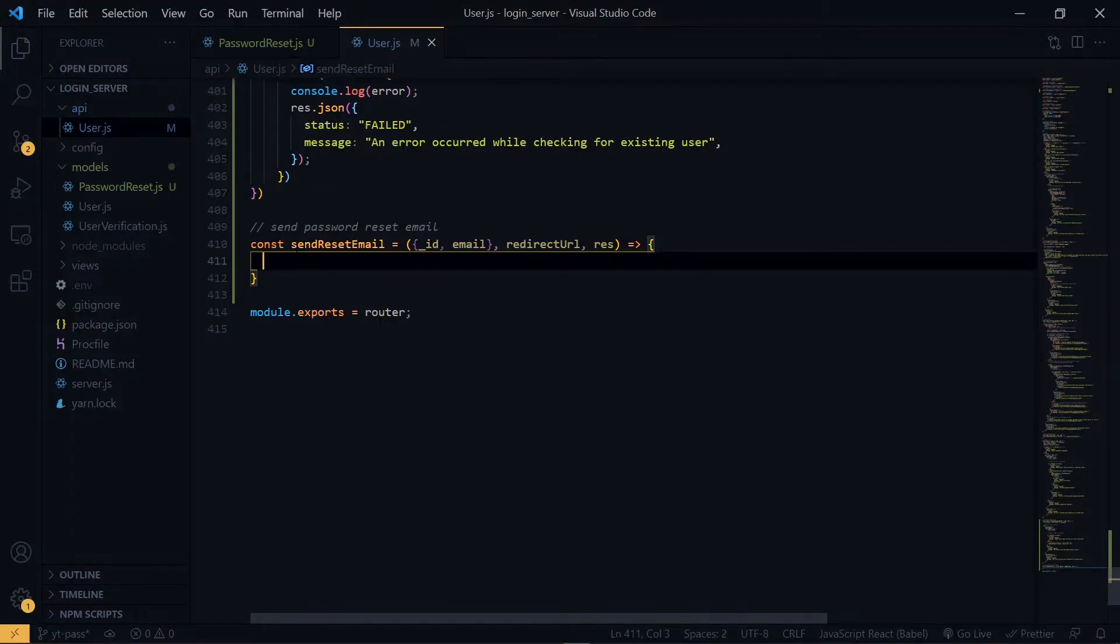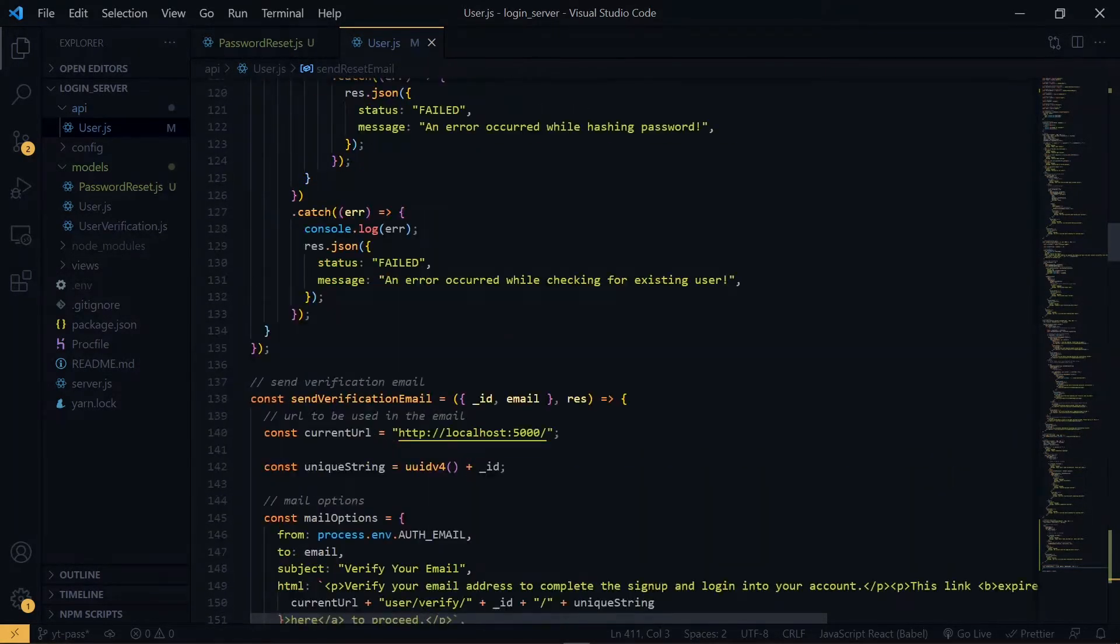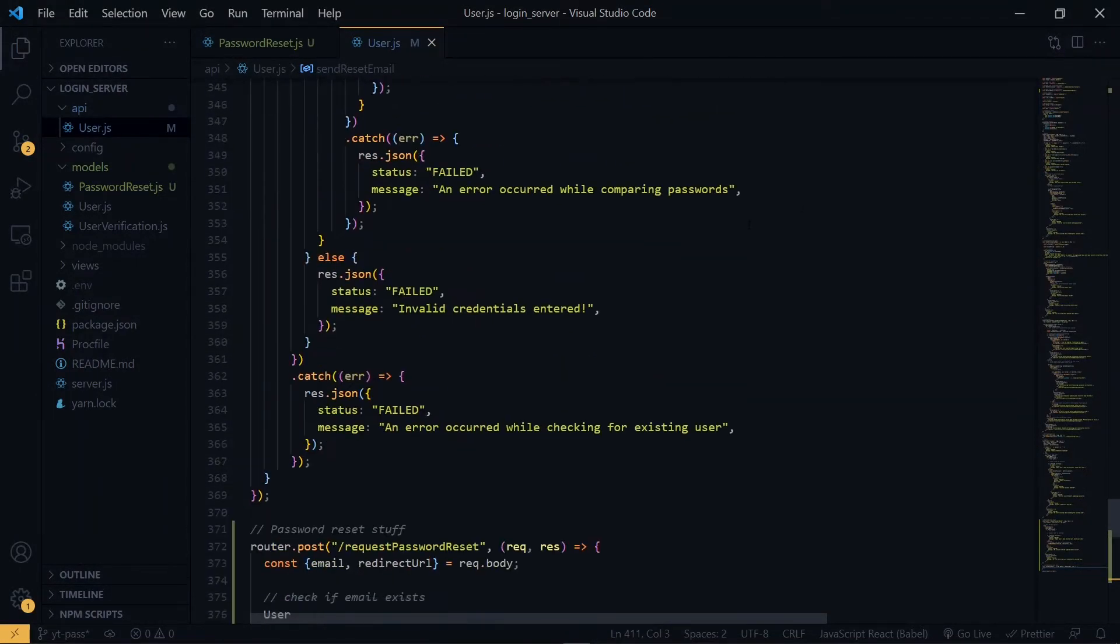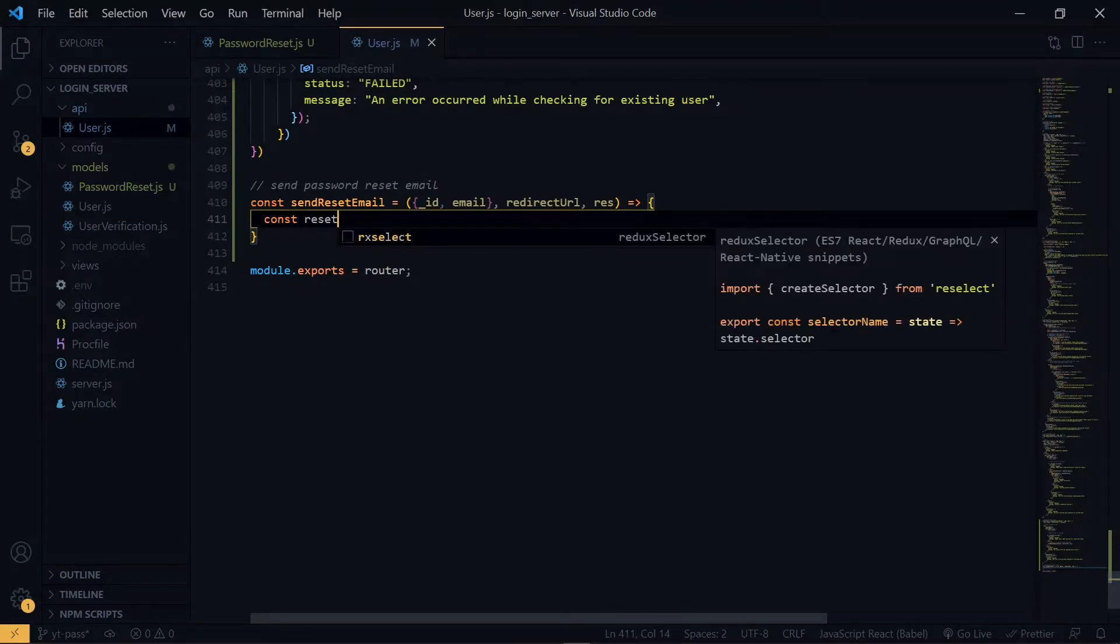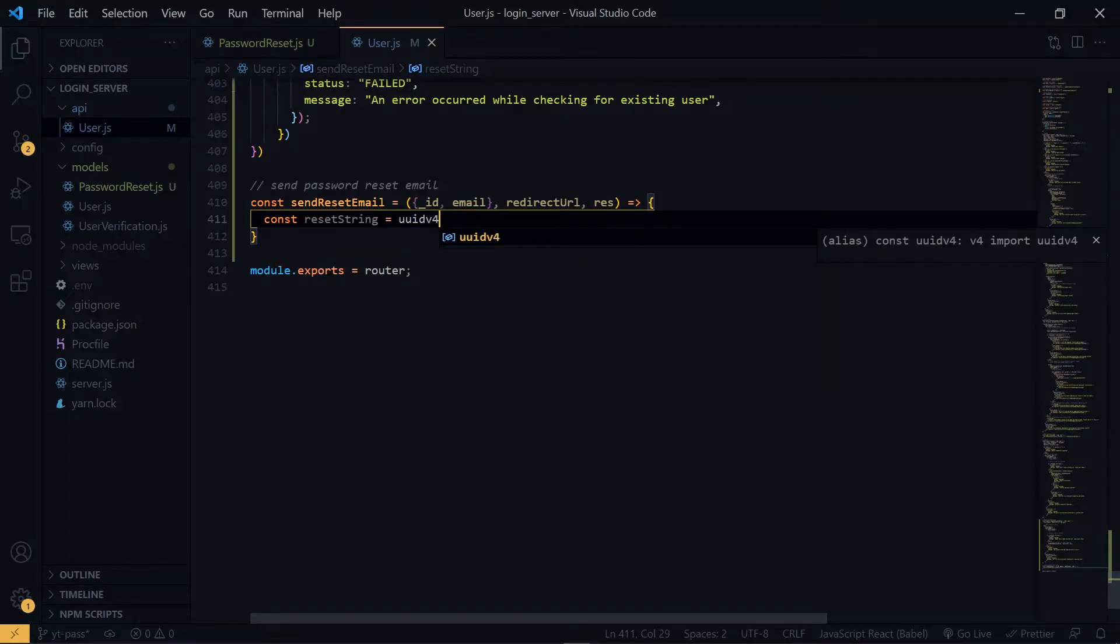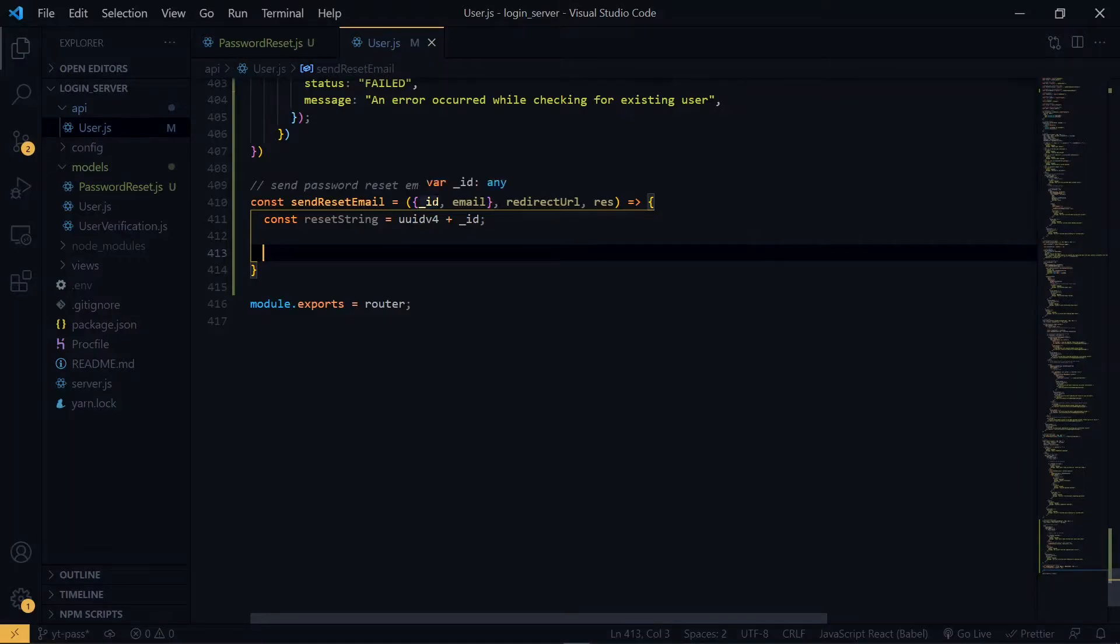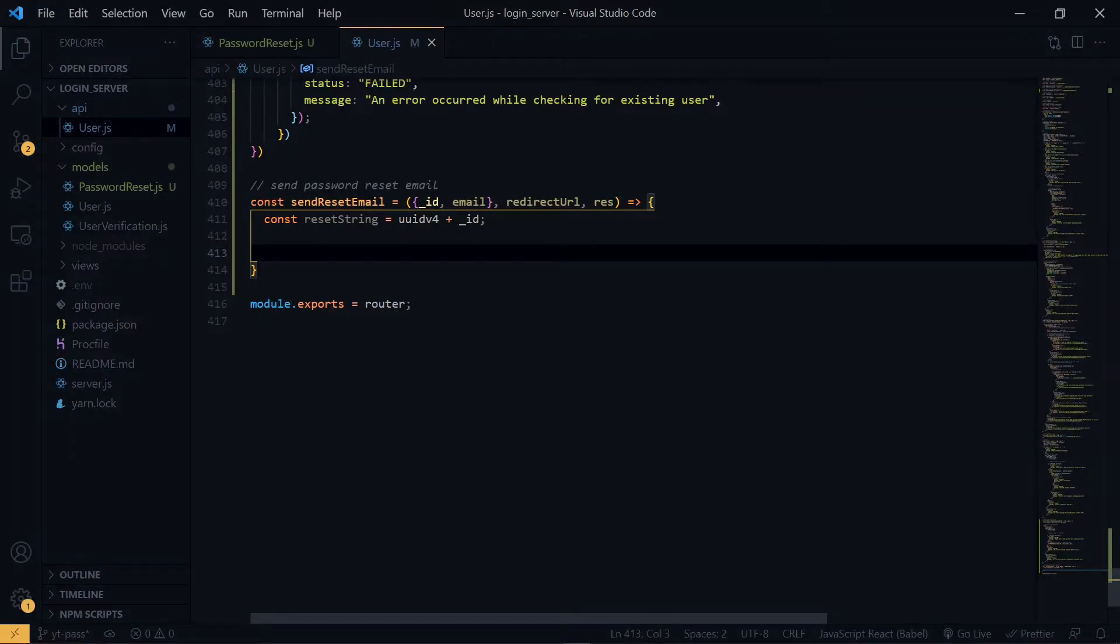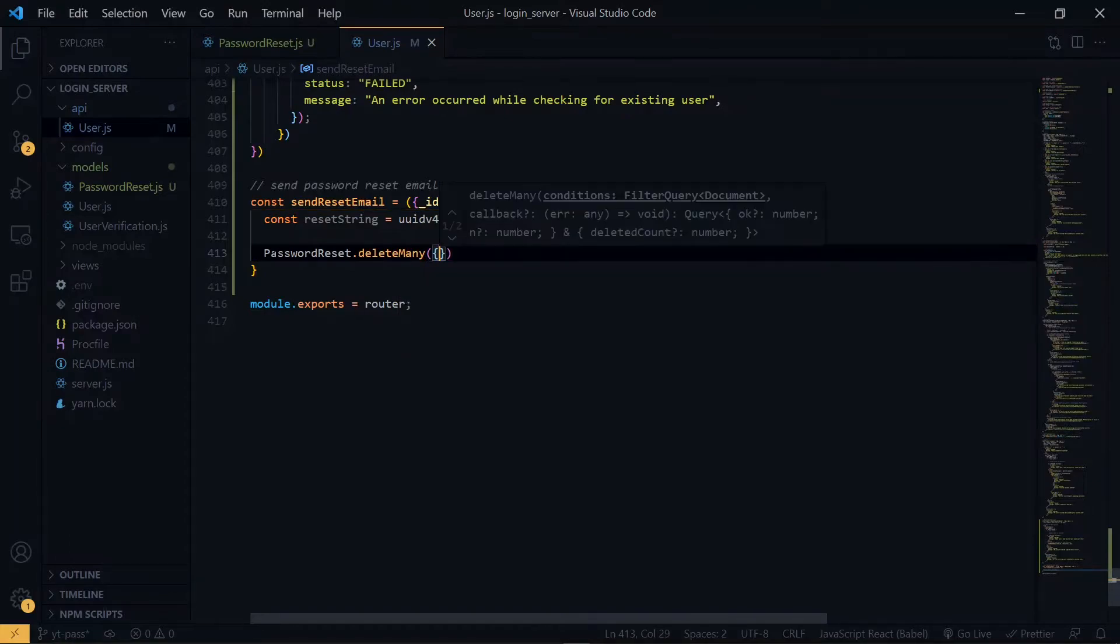At this point, we will generate a reset string using UUID and also the id of the user. The first thing we are going to do is that we are going to clear all the records matching this id in the password reset collection. This is because a user can request for multiple password reset at a time. So once the user makes a request, we want to get rid of the existing record pertaining to this user.